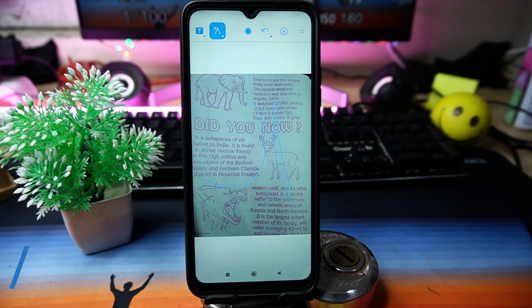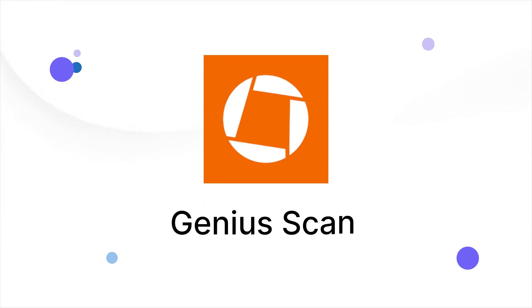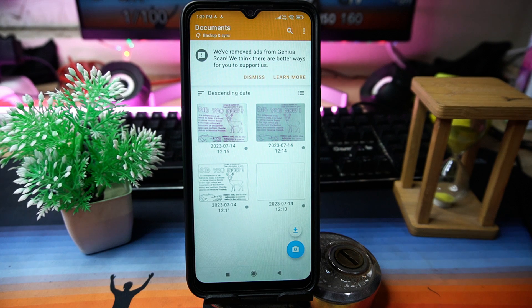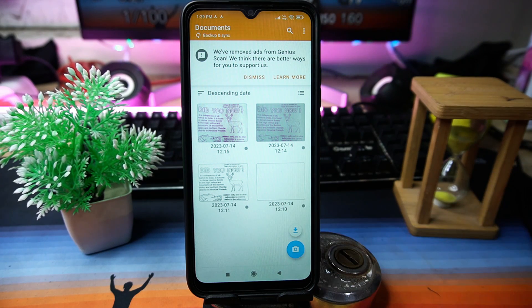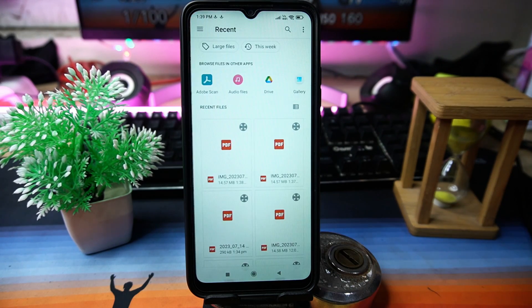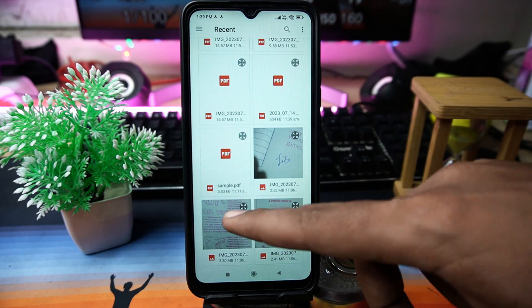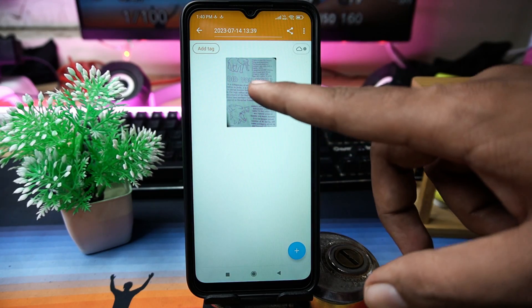The fourth is Genius Scan. This one is very simple to use. You can directly capture the image or choose a file from your internal storage. Select the image that you want to convert and tap on it.